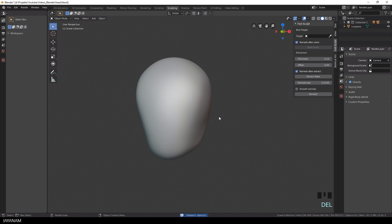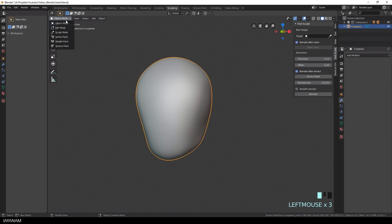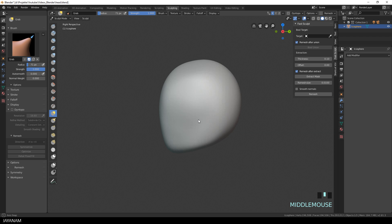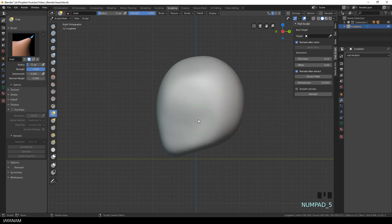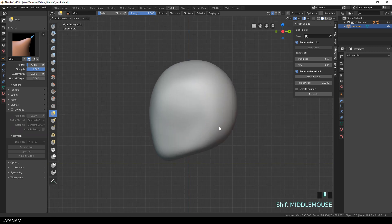But we don't want to do this. It's very simple using the Fast Sculpt add-on, you just stay in Sculpt Mode.